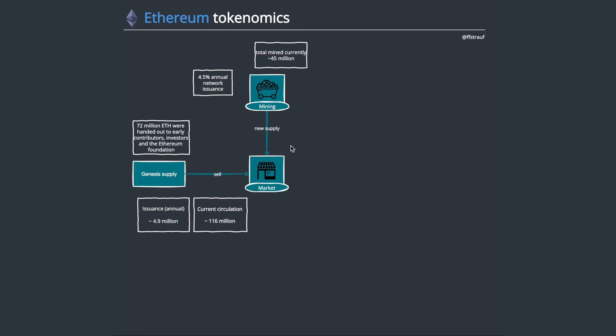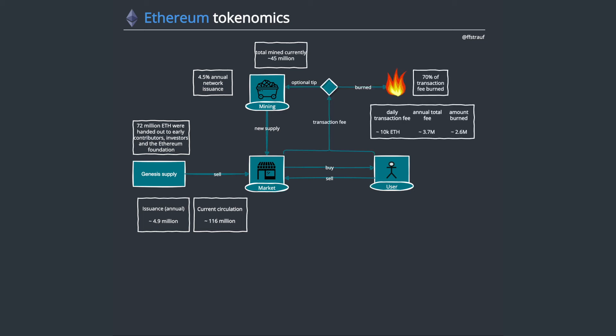That's currently in supply. If we then look at the users, of course they can on the market be on centralized or decentralized exchanges, they can buy and sell their ETH, leading to price discovery. What also happens if we buy and sell, most of the supply that comes from mining is inflation.